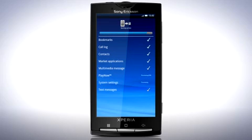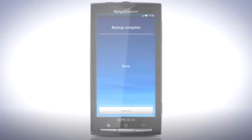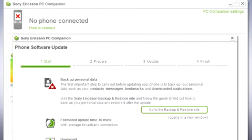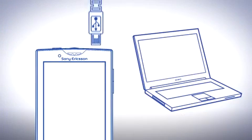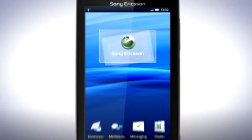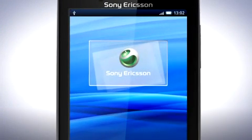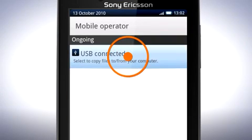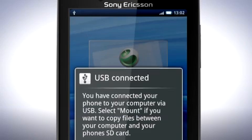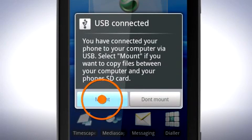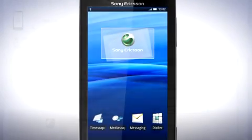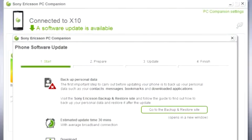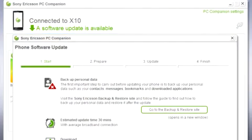Once the backup is complete, you can proceed with updating your phone. Return to PC Companion, connect your phone to your computer via the USB cable. On your phone, drag the status bar downwards and tap USB connected, then tap mount. PC Companion should now state connected to X10.